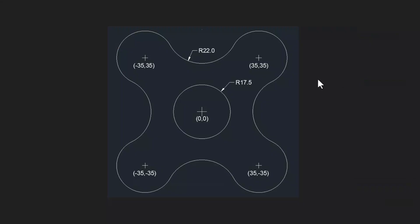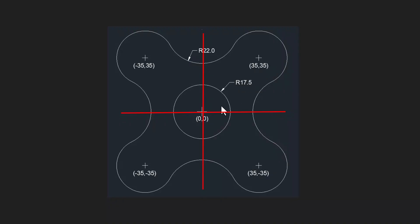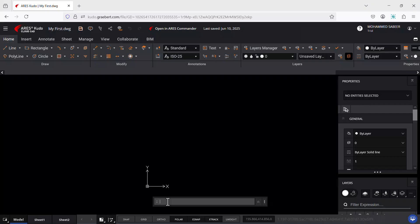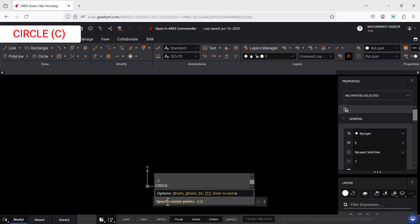Now let's create this figure using Ares Kudo. In this figure there are five circles, and the center point of the center circle is located at the origin. The coordinates of the center points of the remaining circles show they are located in each quadrant. The radius of each circle is 17.5 units, and these circles are filleted with a radius of 22 units. If you are familiar with 2D drafting in a CAD software like AutoCAD, you can stick to the same workflow.